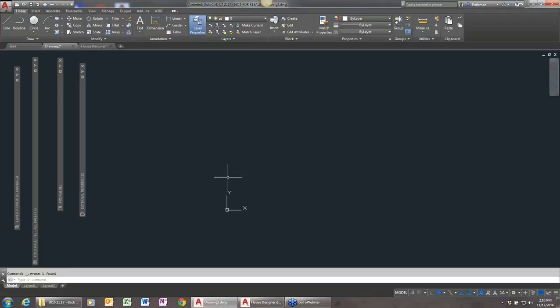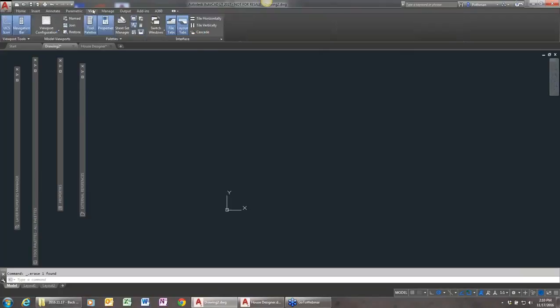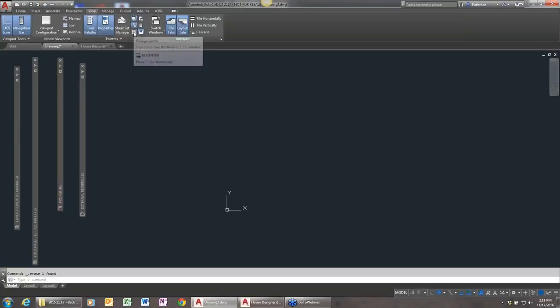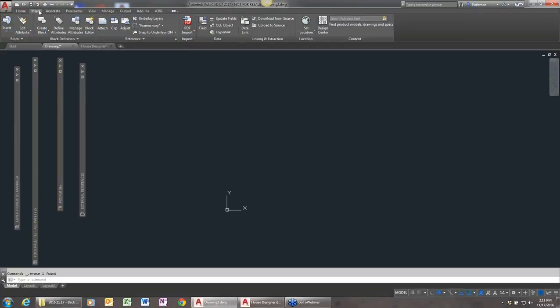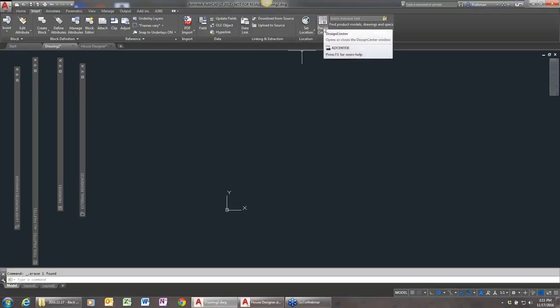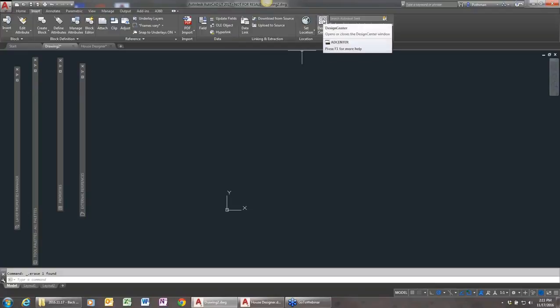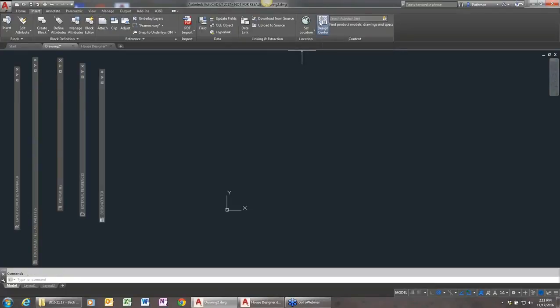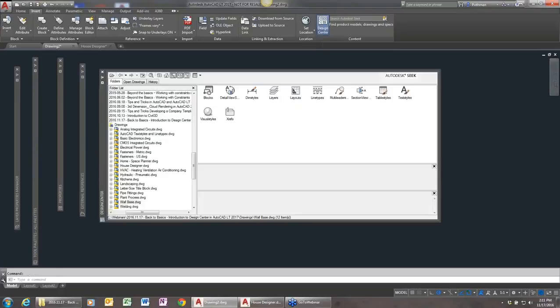And just like everything in AutoCAD, there's bunches of different ways to get to things. You can find Design Center in a number of places in the ribbon. On the view ribbon, over here in the palette section, there's the icon here for Design Center. You can get to it from the insert tab. There's a Design Center option over here. Or you could type in the command AD Center or even just ADC if you want. This is a little shortcut to open up Design Center. But regardless of how you do it, it'll open up this Design Center window, and I'll get to this in just a second.